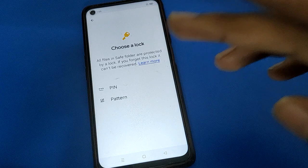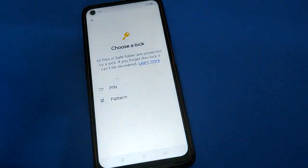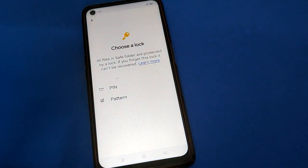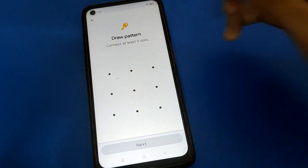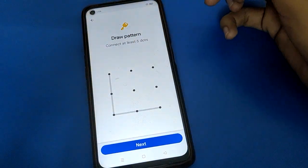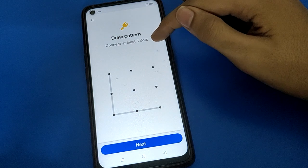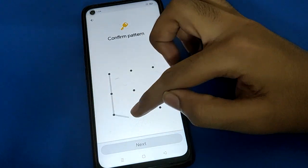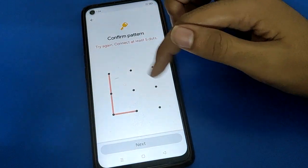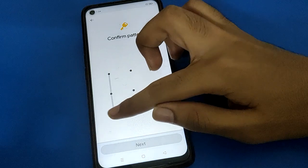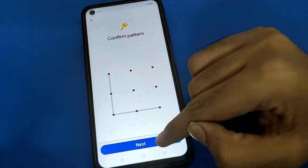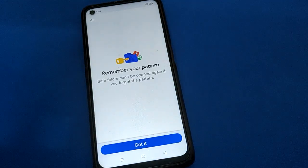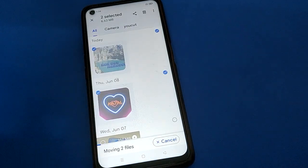Click the 'Move to Save Folder' option. Select your password type — I will use a pattern lock. Draw a five-dot pattern for the video hide setting. Make sure to draw five dots and not four, because a four-dot pattern will not allow you to hide videos. Draw the five-dot pattern two times to confirm.